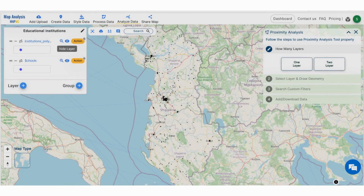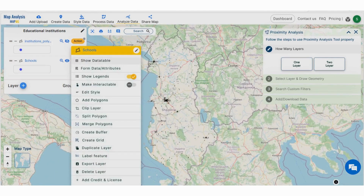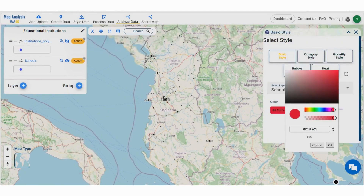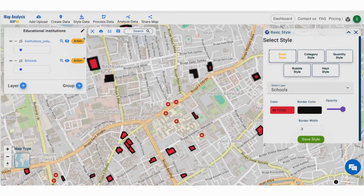Rename the layer for better understanding. Also, you can hide and unhide the layer for further visual analysis. To style this data, move on to the action button associated with the data layers and select the basic style. Choose the color, border width, and drag the opacity to maximum. Repeat the steps to find out the universities, colleges, and kindergarten from this data.